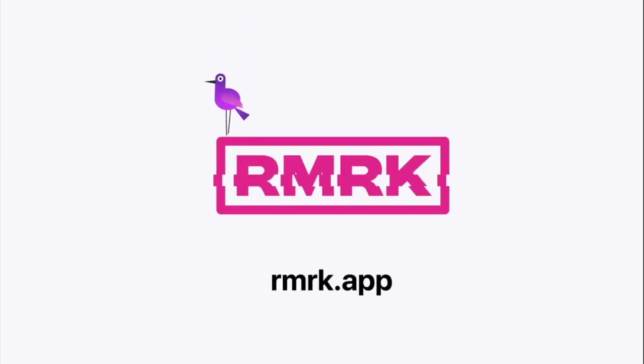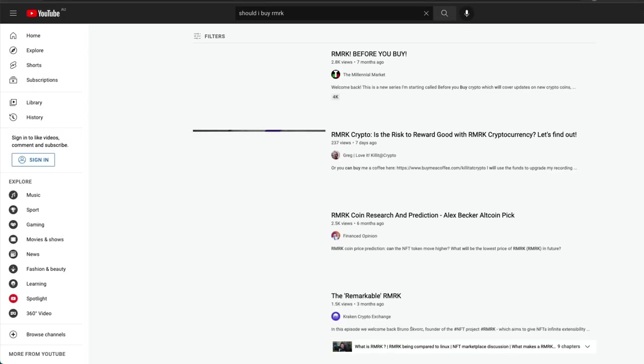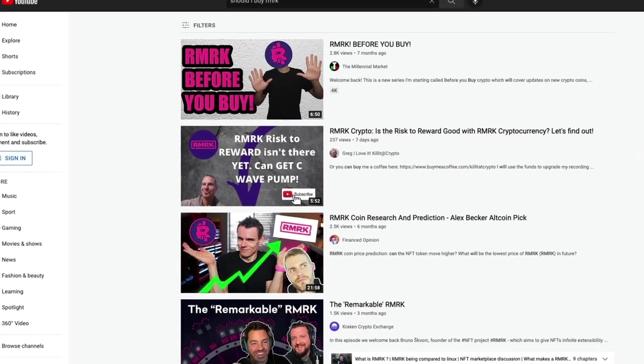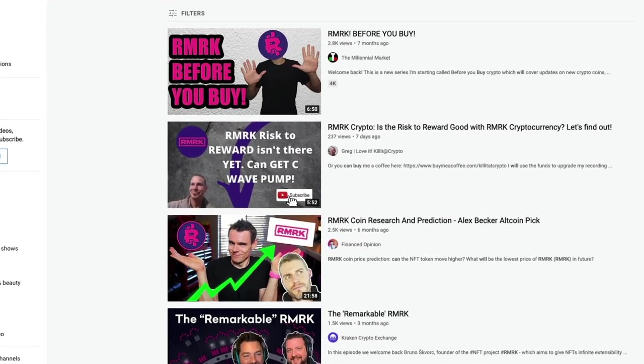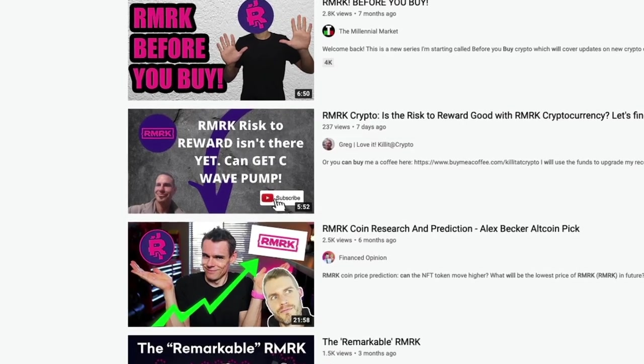I wanted to know more about RMRK — what it did, who created it, and whether I should invest in its token. Naturally I went to YouTube to find a good resource, but I was really disappointed. All I could find were really simple videos that basically read the RMRK website to me and then made a random price prediction on what they thought the coin would be.